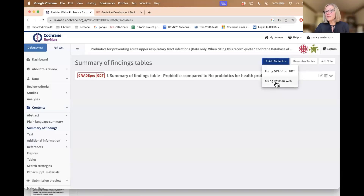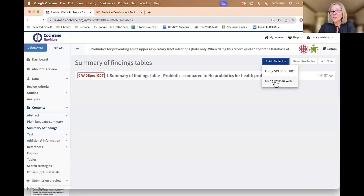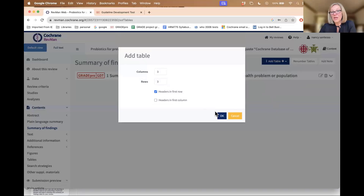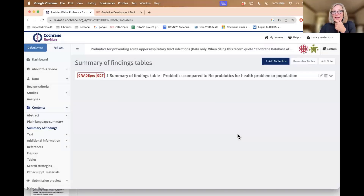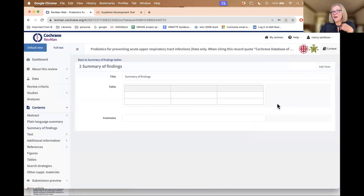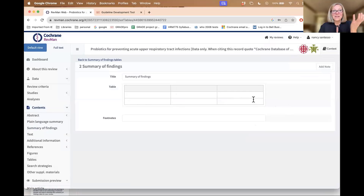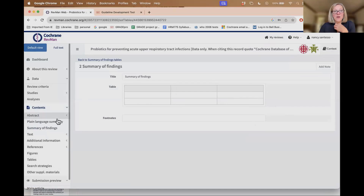There's also the option of creating a table in RevMan web without using GradePro — you could do that straight in RevMan. You would have to specify how many columns and rows, and it would create a table for you there, and you'd have to enter everything manually. But that's another option as well.